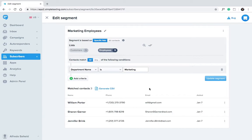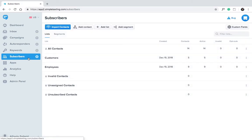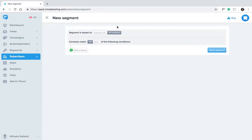You can also add multiple criteria to a segment. We'll show you what we mean. Add another segment and let's say we want to message just our newest subscribers in San Francisco.